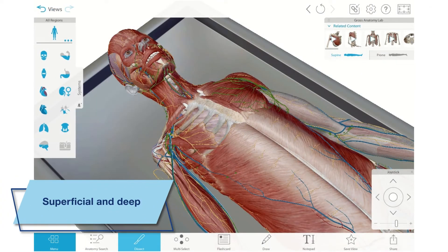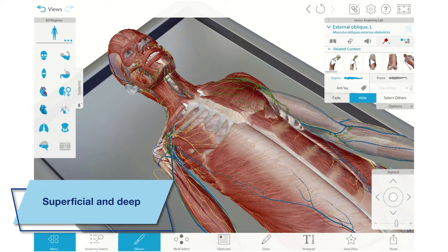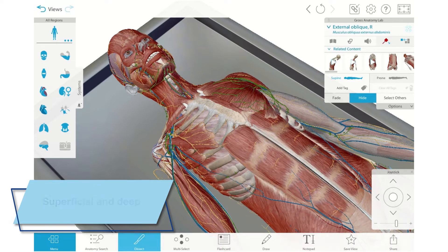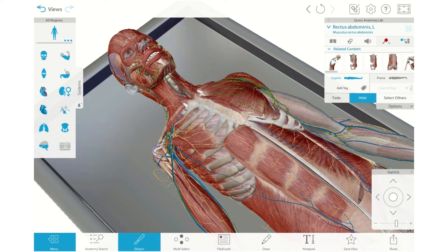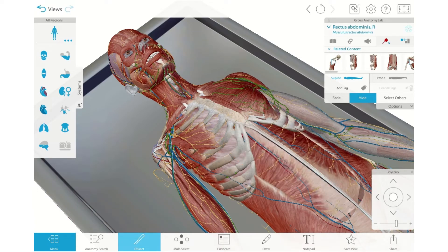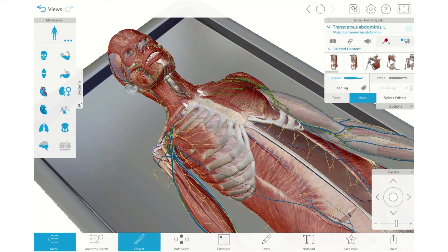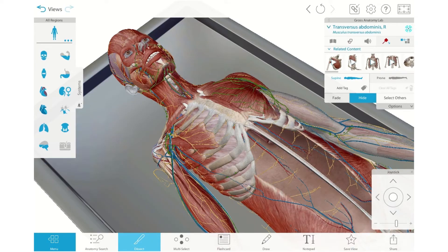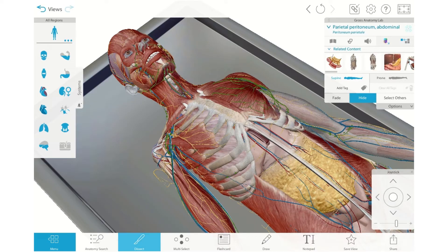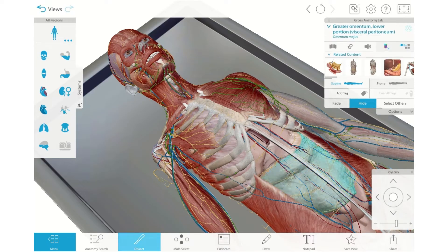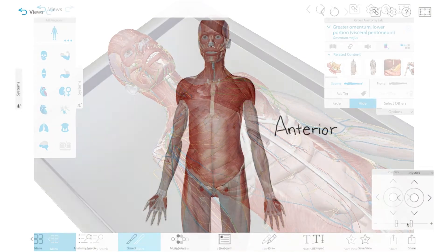Superficial refers to structures closer to the surface of the body — that is, the skin — while deep refers to structures further from the surface, deeper inside. As we dissect structures away, we go from more superficial to more deep ones.